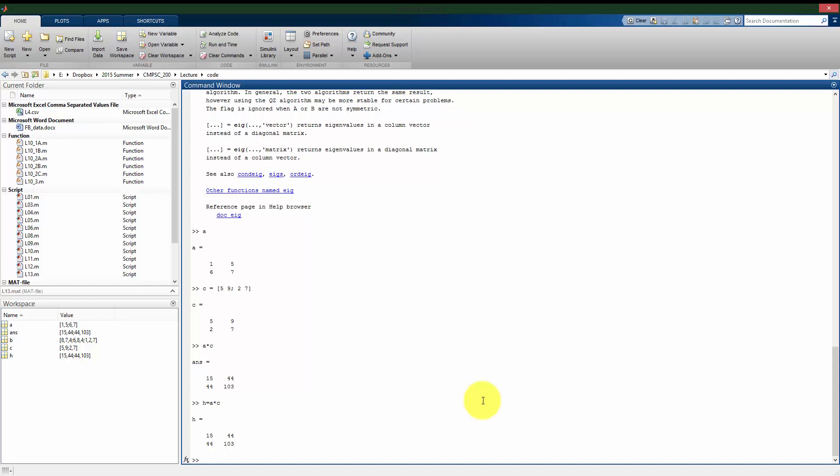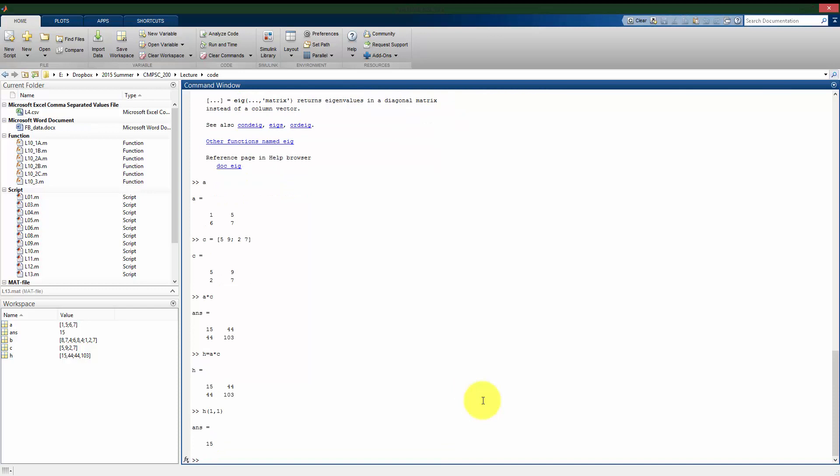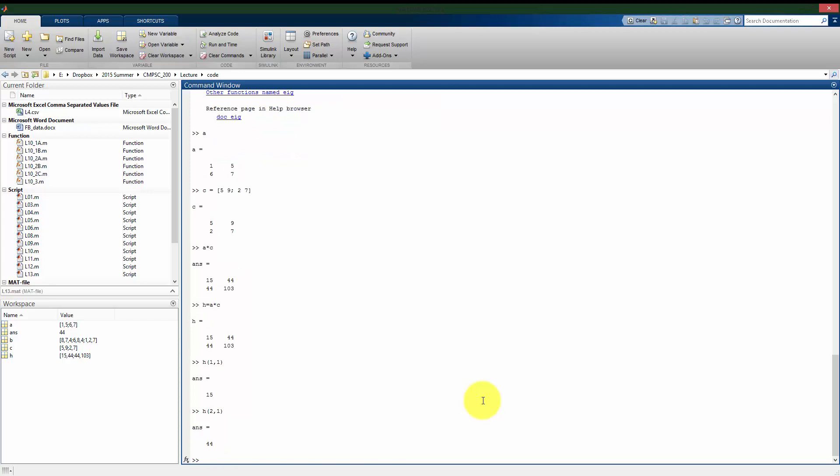Just like we saw in vectors, I can pull out just specific values in my matrix. Taking this matrix, let's say I want that upper left value, that 15 in this case. I can pull out specific values if I say I want the first row, first column entry. So 1,1 is going to give me the value that's in the first row of H and in the first column of H. As we expect, 15. Same thing here, if I put 2,1, it's going to give me the value in the second row of H, but the first column, which is the 44.